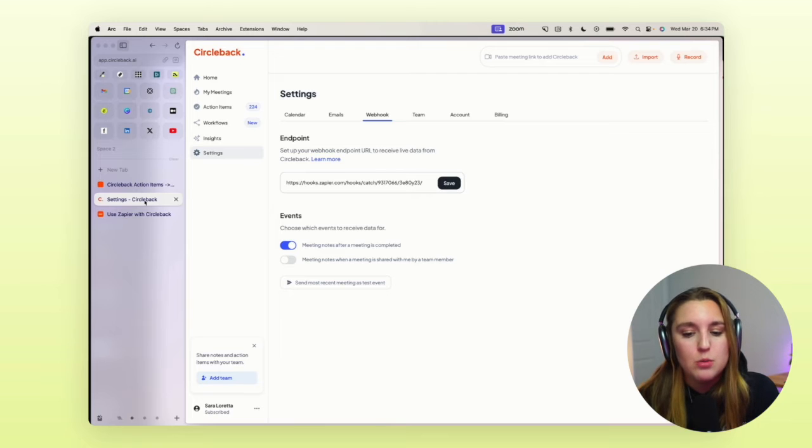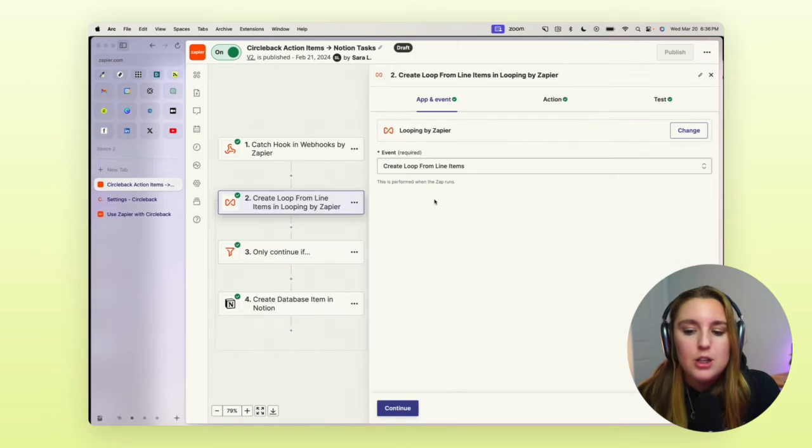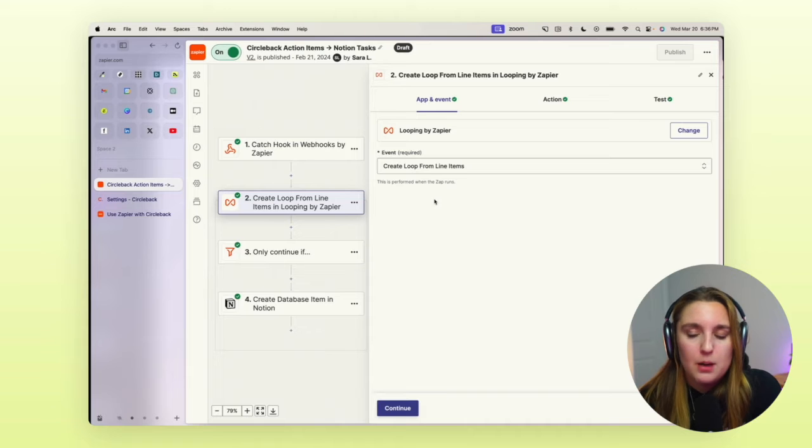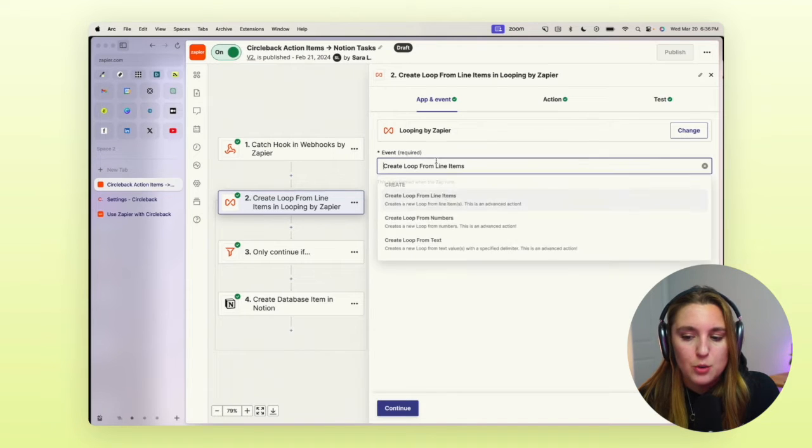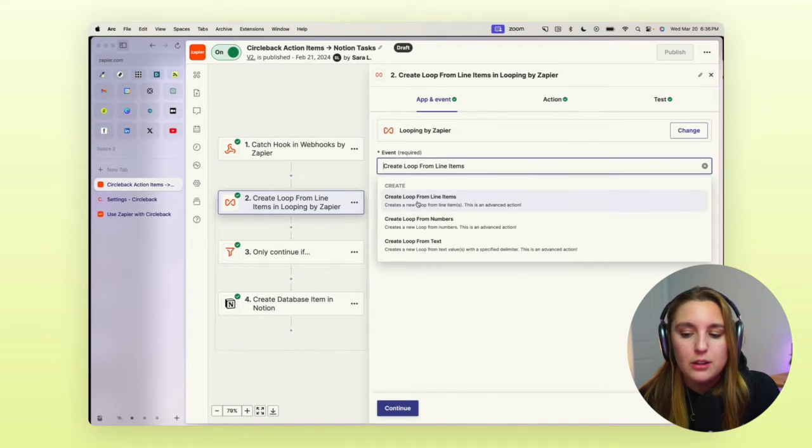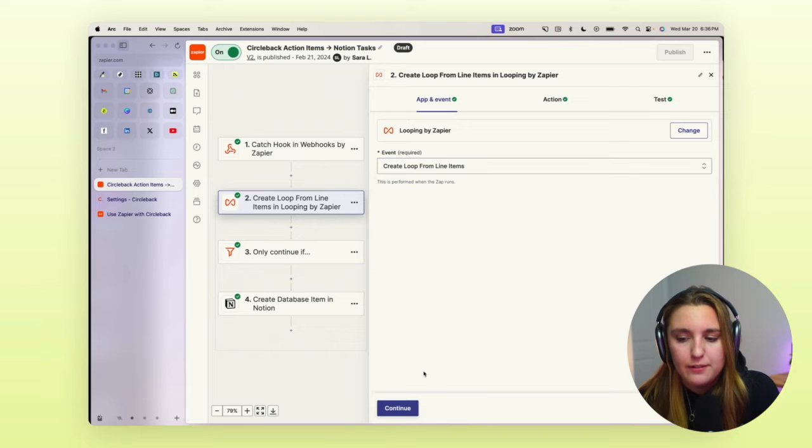So next, what we want to do is create a loop line. So how we want to set up our looping is first creating the action items. So we want to create loop from line items. That's going to be our event.